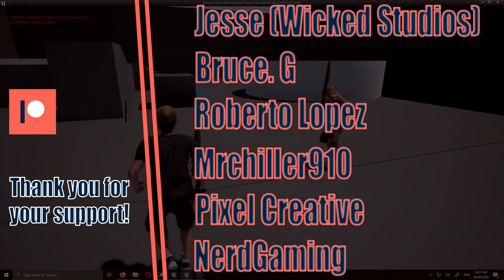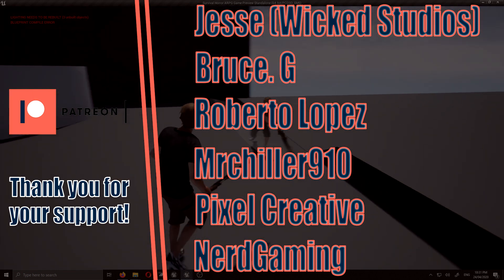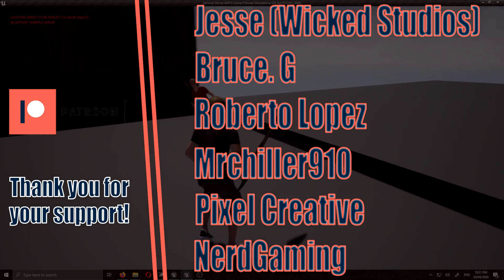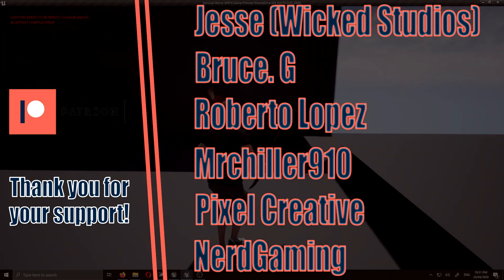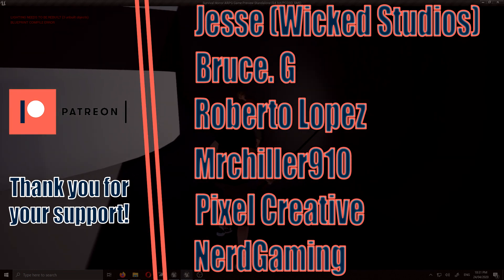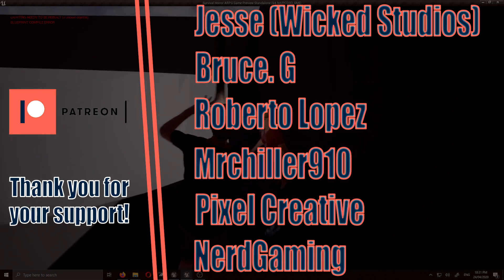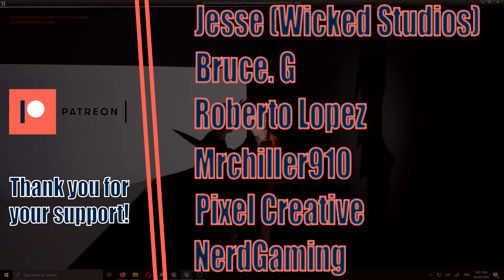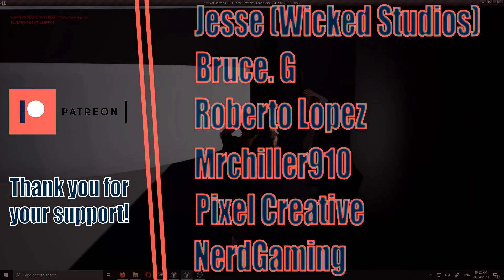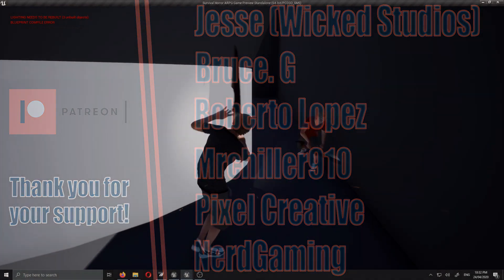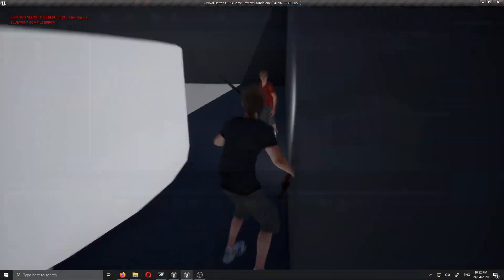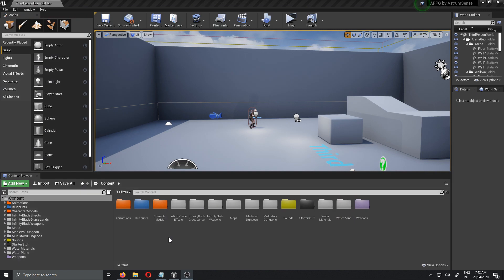But before we get started, I wanted to give a special thank you to my precious patrons who are supporting my channel and getting the project files in return. If you guys want the project files or just want to support my channel and help me make more tutorials, make sure to check out my Patreon - the link is in the description. Also make sure to join my Discord server.